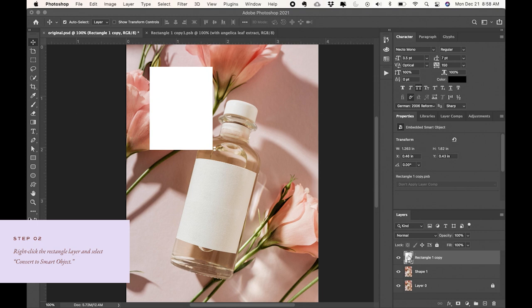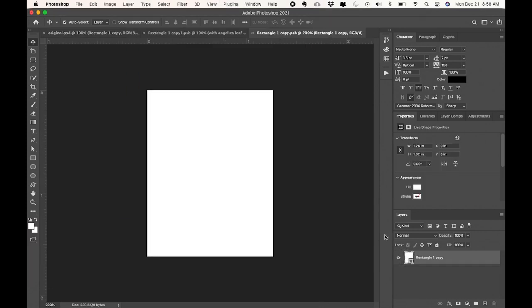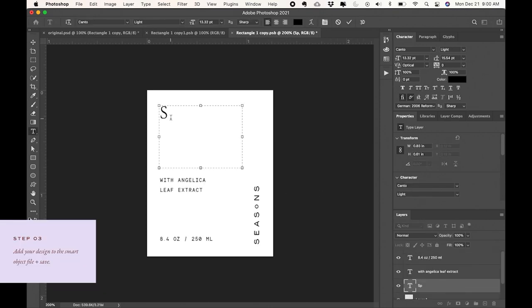So now that rectangle is a smart object and I'm just going to double-click on that layer and that's going to open a new file. So now I have this perfectly straight rectangle that now I can start adding in my label design.